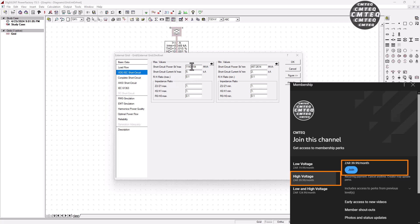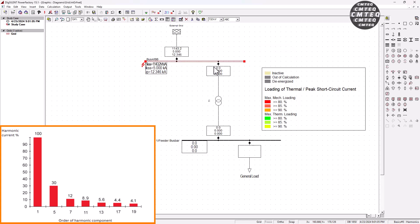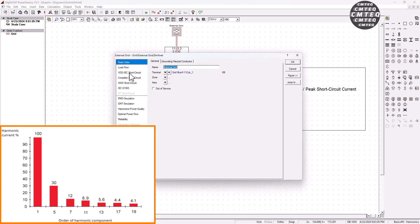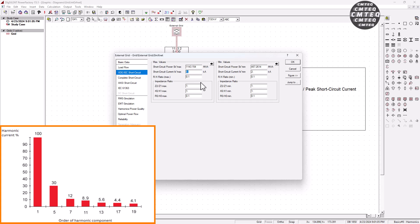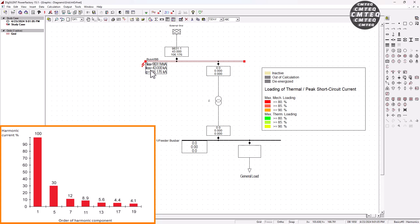The first point is the relationship between the generator maximum short circuit current and its internal impedance. Here we've got 5 kilo-amps of maximum short circuit current for this generator. When we execute the maximum short circuit current calculation, we get 5 kilo-amps of short circuit current on the generator bus bar. These 5 kilo-amps is related to the generator internal impedance — a higher short circuit current means a lower impedance, and a lower short circuit current means a higher impedance. If we change this back to 43 kilo-amps and execute the short circuit calculation, we get 43 kilo-amps, meaning there is a lower impedance on the generator.